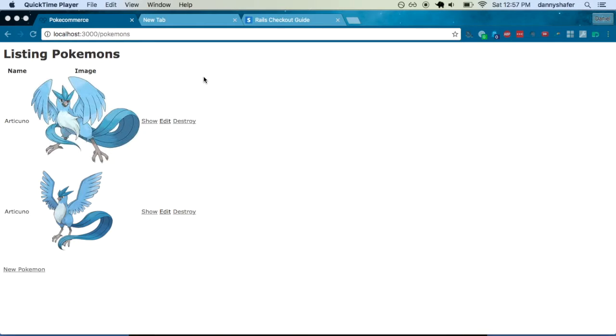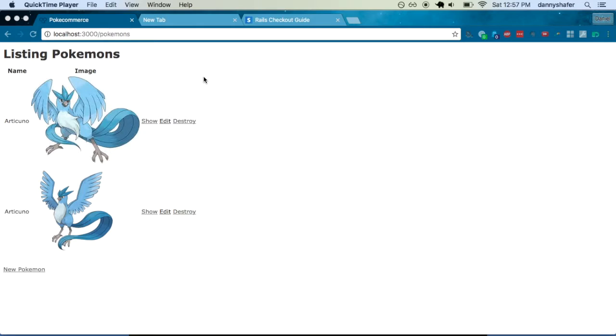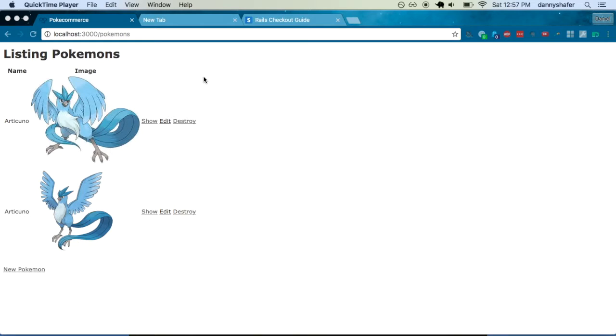So we're going to continue with the Pokecommerce example. By the way, it is summer 2016, Pokemon is all the rage. I just want to say, go back to the video in February. I was on this Pokemon train before all the hype started. I'm happy that the hype started, it makes this example a little more pertinent and everything.